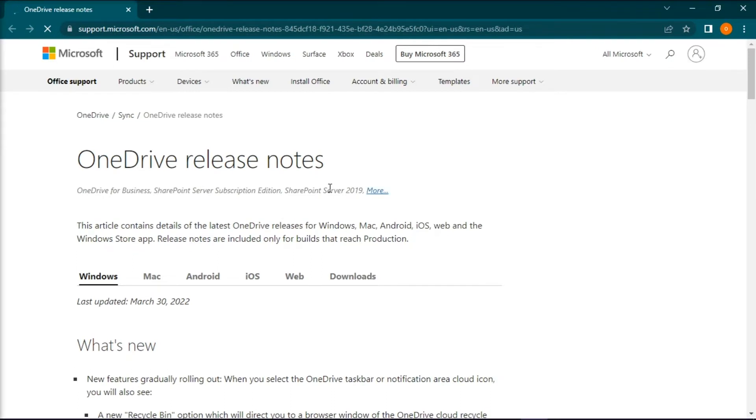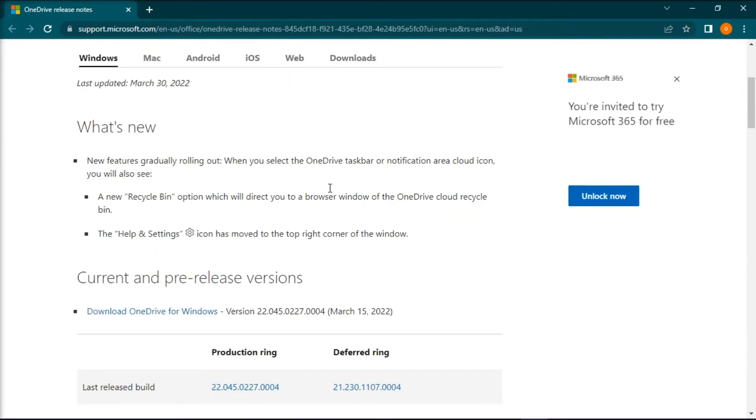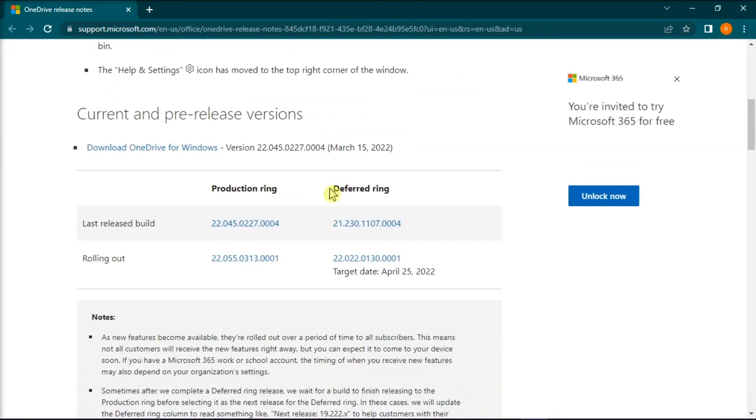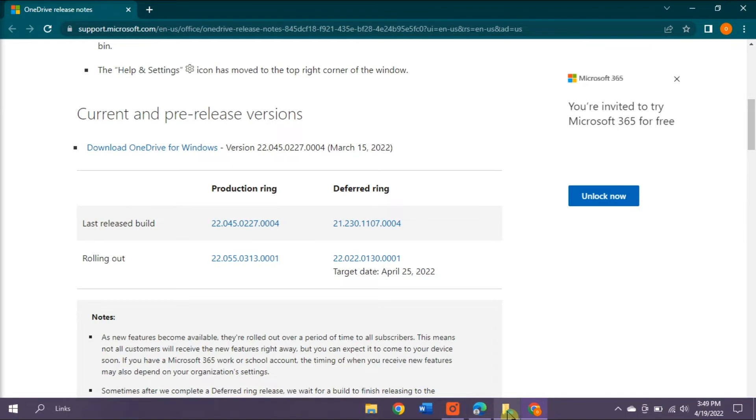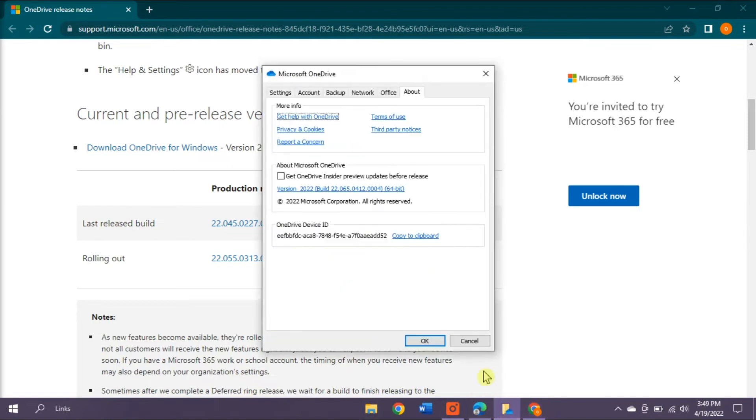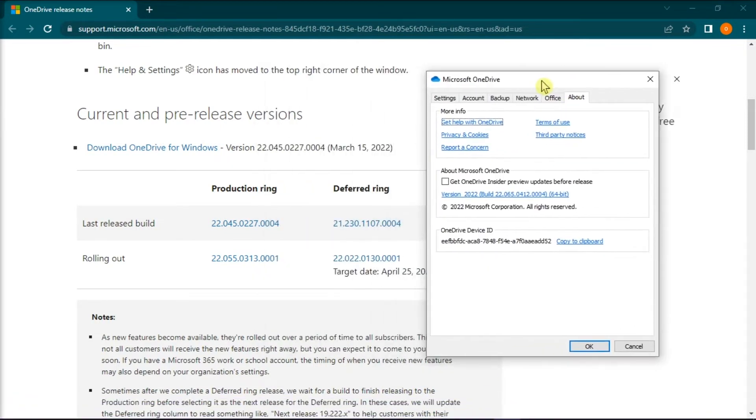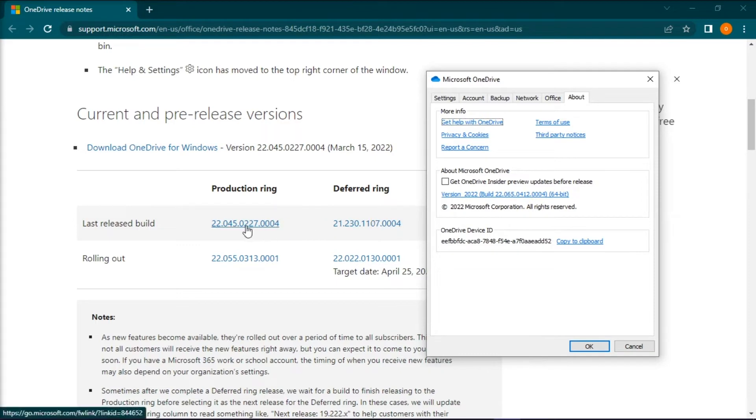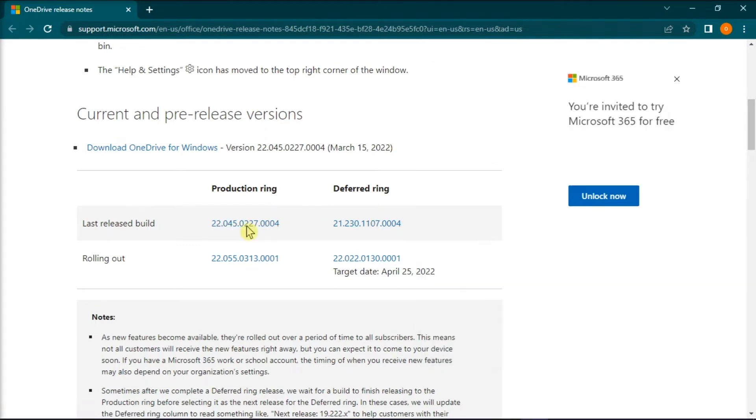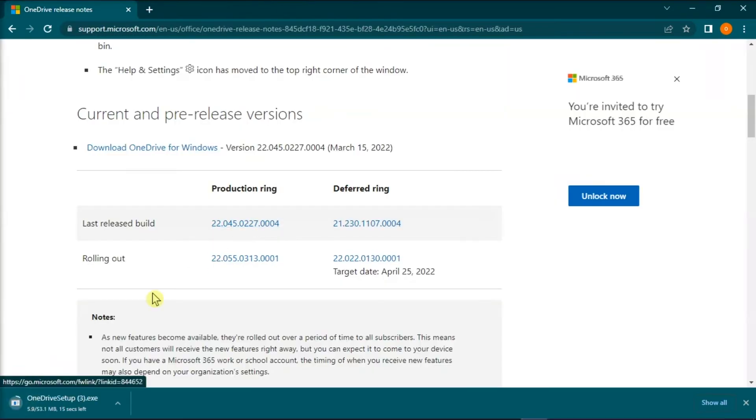After doing so, the application will launch a support page. Now the next thing you have to do is to compare your OneDrive version with the latest version listed on the support page, and then download OneDrive for Windows if it does not have the latest OneDrive version.